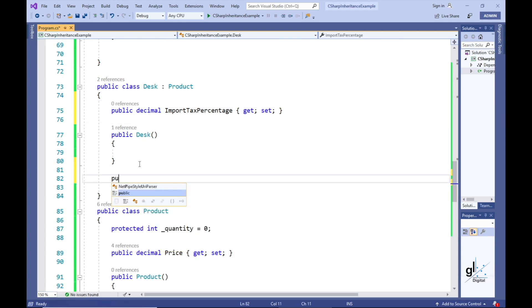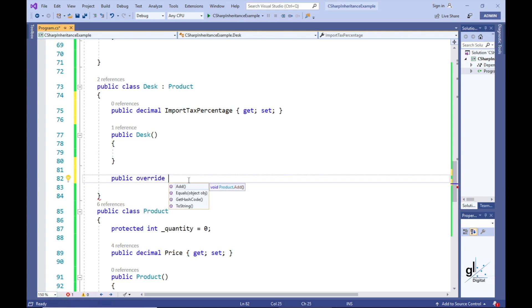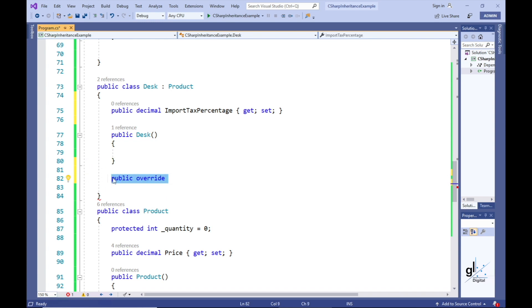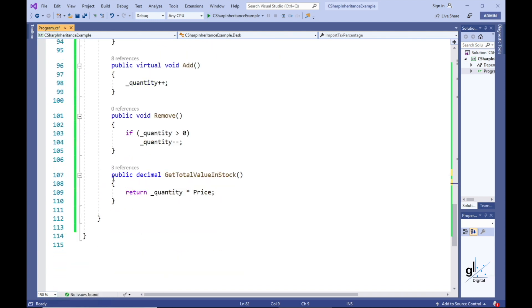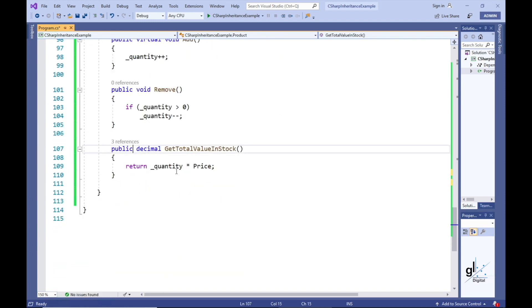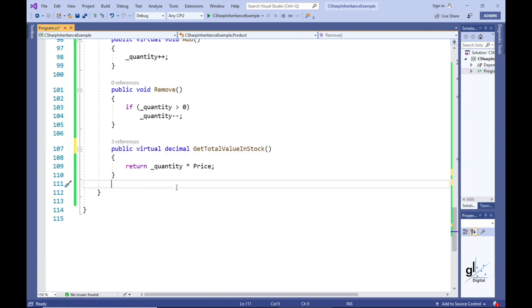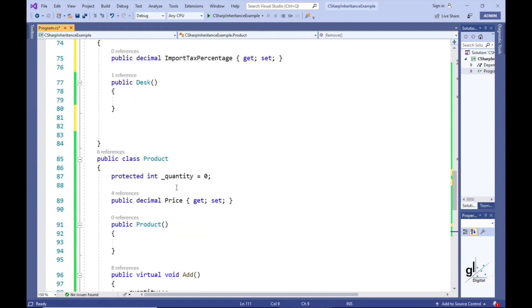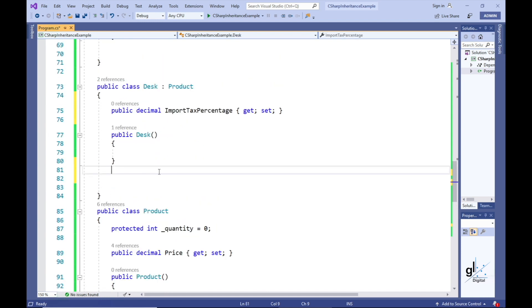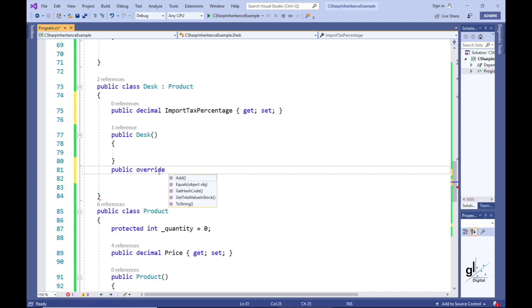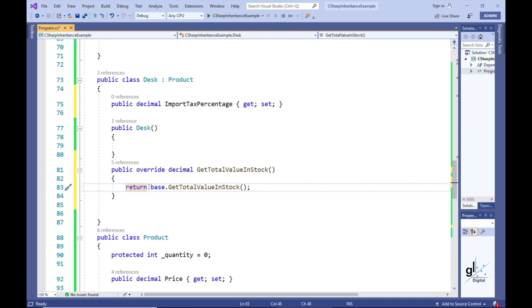This new requirement means we need to implement custom code for the Desk class when calculating the total value of desks in stock. To achieve this we need to override the GetTotalValueInStock method. Notice that the GetTotalValueInStock method is not included in the IntelliSense drop-down list, which means we need to include the virtual keyword in the GetTotalValueInStock method's definition in the ProductBase class. We can now override the functionality in our derived Desk class, and we can see the GetTotalValueInStock method in the IntelliSense drop-down list.